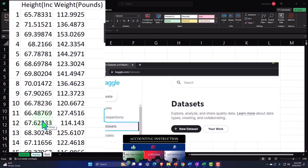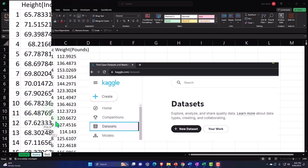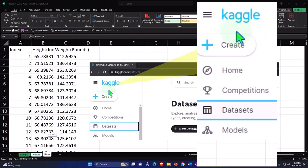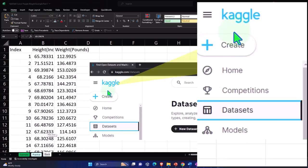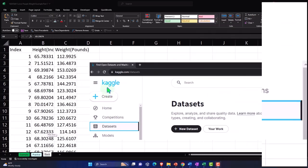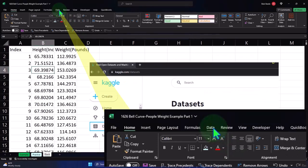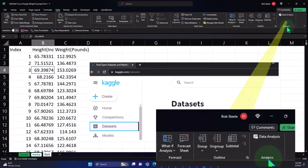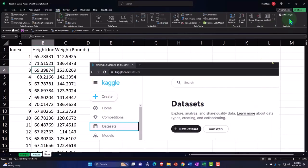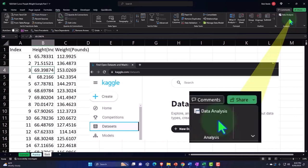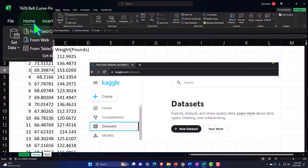If you don't have access to practice data, you can use resources like kaggle.com, or create your own data by going to the Data tab, the Analysis group, and the Data Analysis tool seen in a prior presentation. If you don't have the Analysis group, you can add it through Options, also covered in a prior presentation.